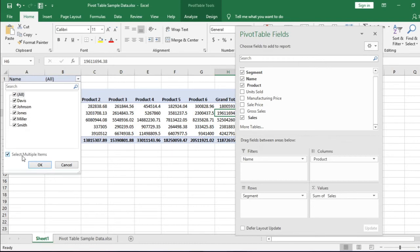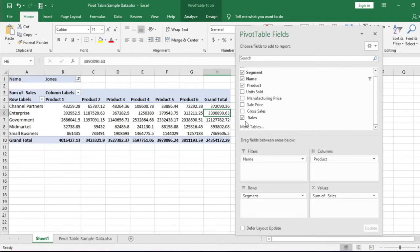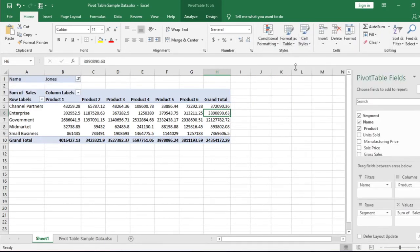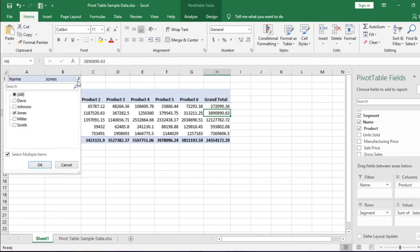Please note all the employee names are available. Tick this option: Select multiple items. And now select Jones from here. This is the data for Jones. This data can be arranged in this manner also. Clear the filters.